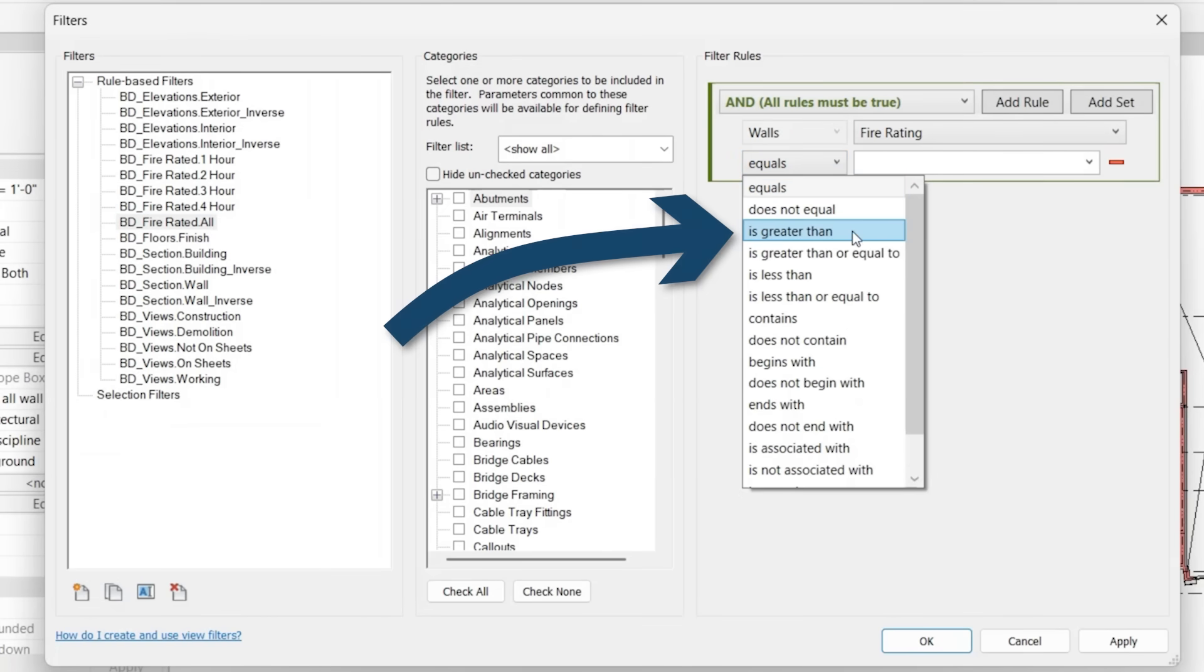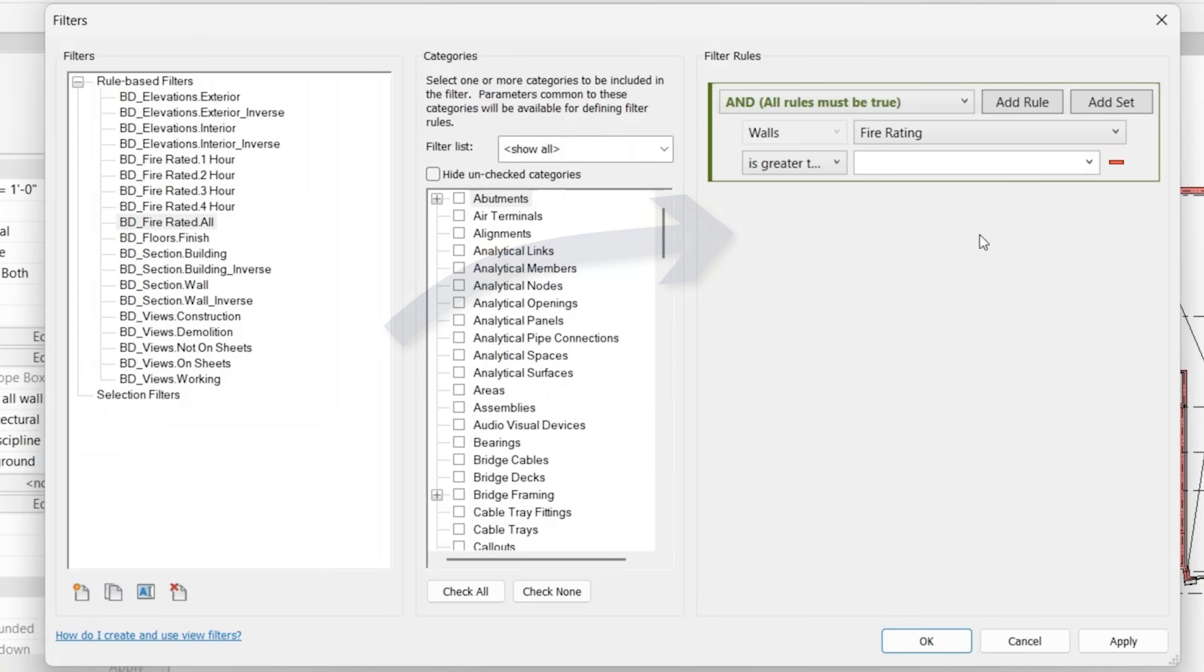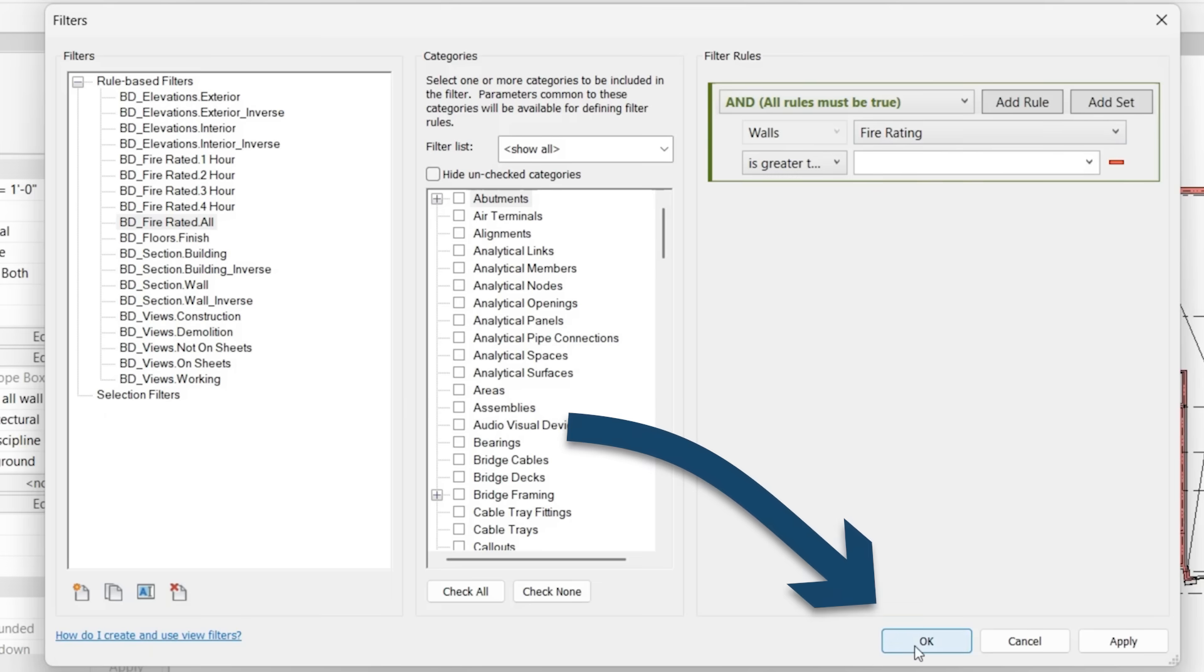In this case, we can say is greater than, and essentially what the saying is, if there's a value within here, so if it's been given a fire rating, it's going to show up. Let's click OK.